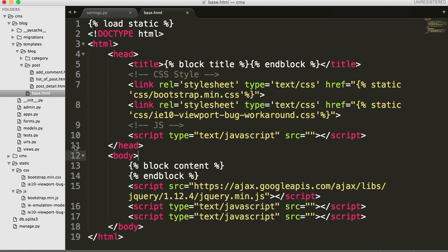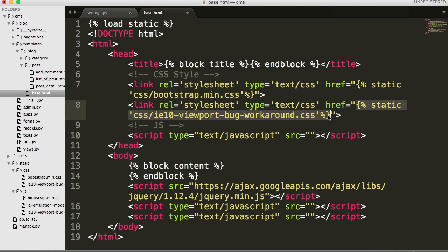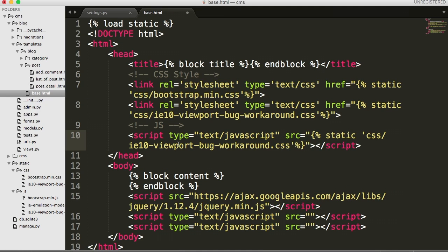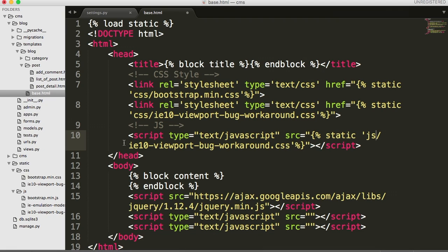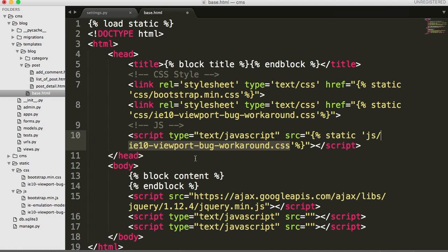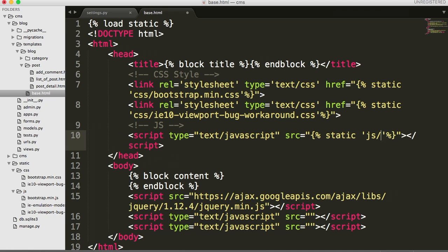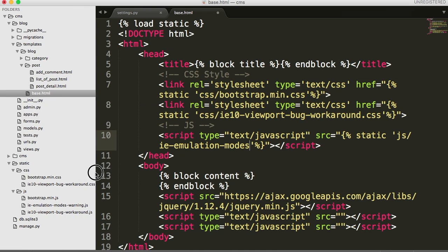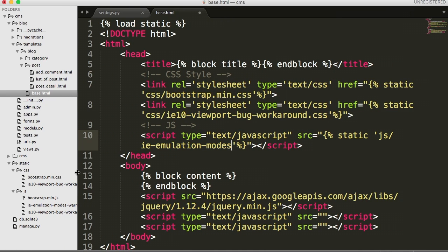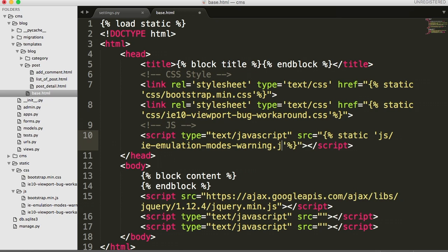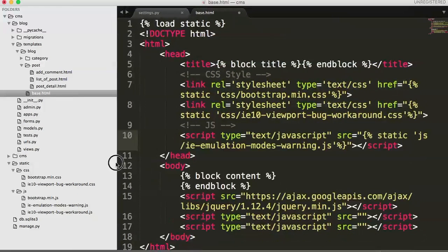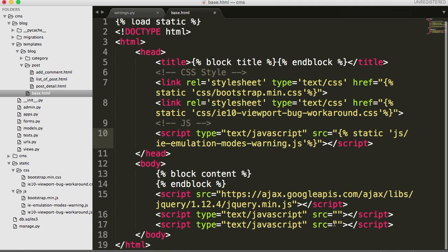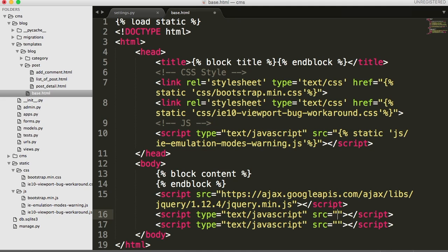And for the JavaScript we need to throw JavaScript up here. And that was emulation modes warning. So we'll do the same thing here. We'll grab this, put that in here. And this is IE emulation modes warning. And then down here we'll do, and then we'll do bootstrap min, bootstrap min js. And then here we'll paste another one in here and this time we'll do js and we'll do the last JavaScript file which is IE 10 viewport bug workaround js. There we go.